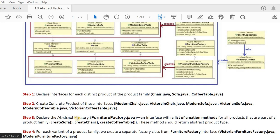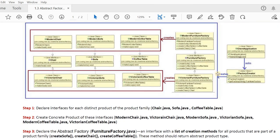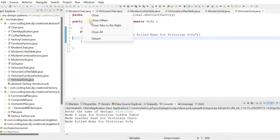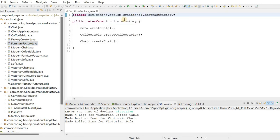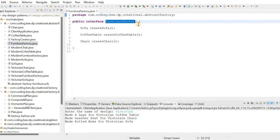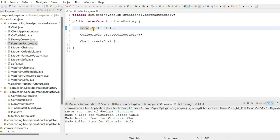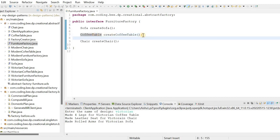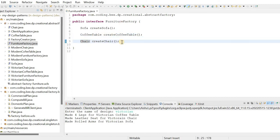The third step is to declare the abstract factory. We create a FurnitureFactory interface — this is the abstract factory. Inside it, we declare three methods: createSofa, createChair, and createCoffeeTable. The return type of each method is the respective product interface. This FurnitureFactory interface is the abstract factory.